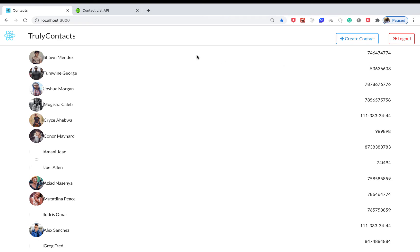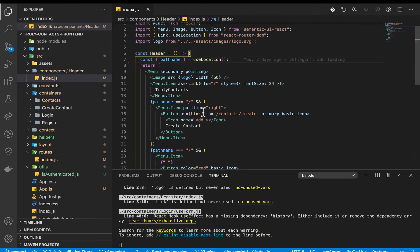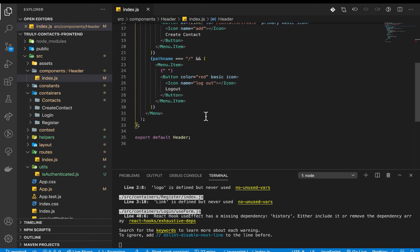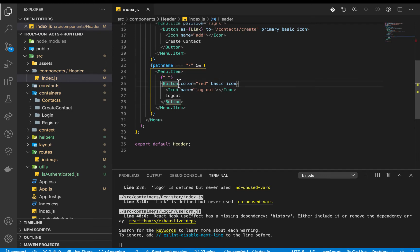We're going to need an action that does that, then a type that dispatches to the reducer, and that reducer can clear out our local state — for example, these contacts. To start, if we go to our Header component, we have a link for logout.